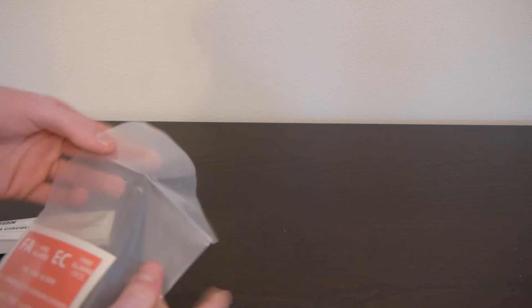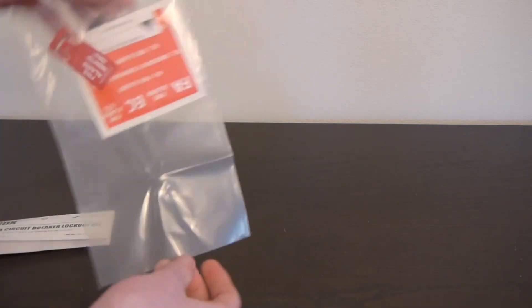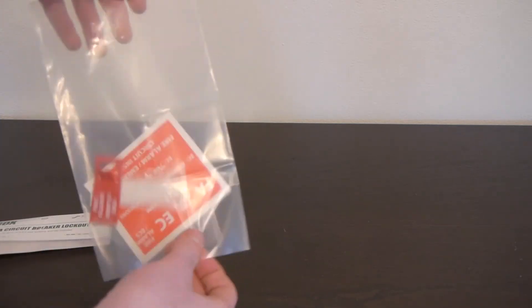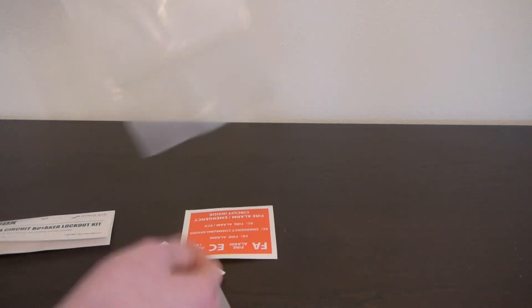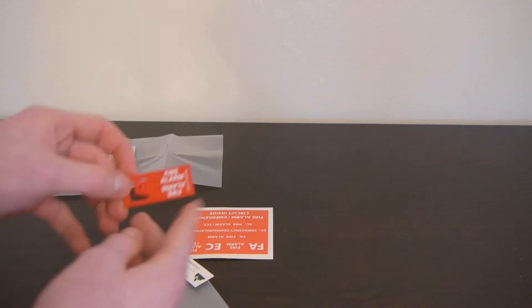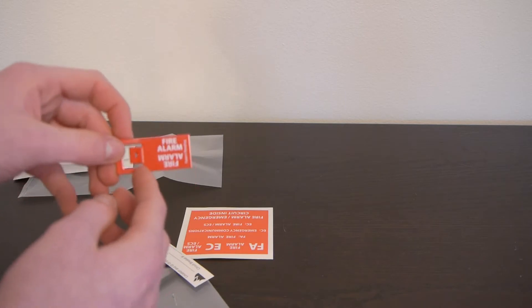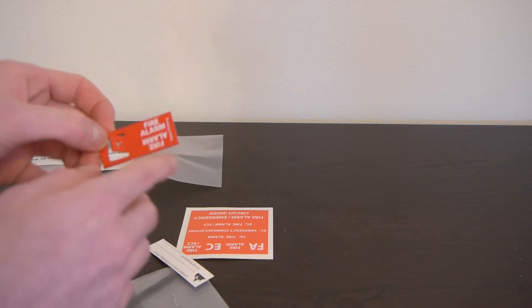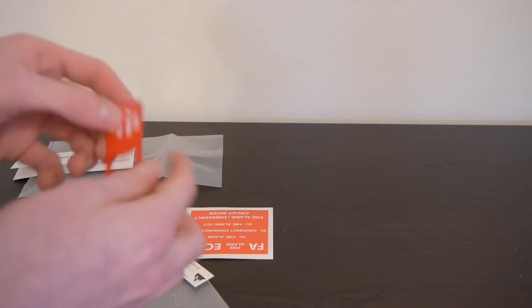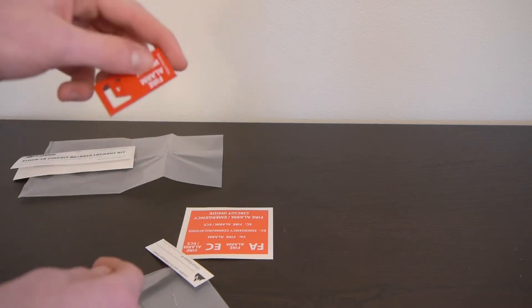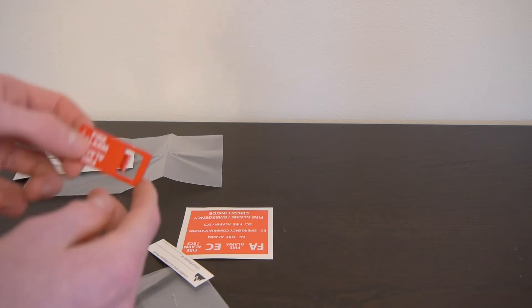So we can go ahead and open it up and dump it out. First of all, here's the plate right here. It has lettering on both sides, so it'll work on either side of your electrical panel.